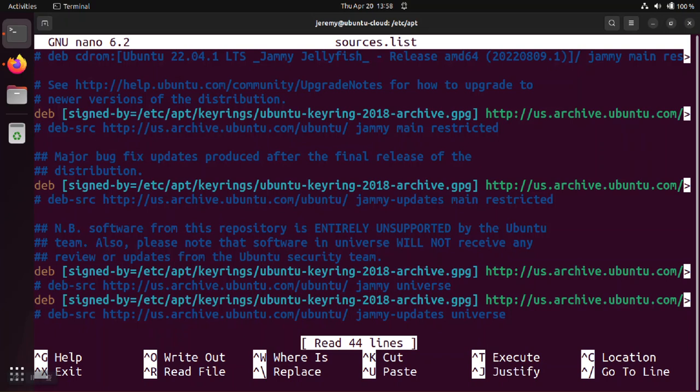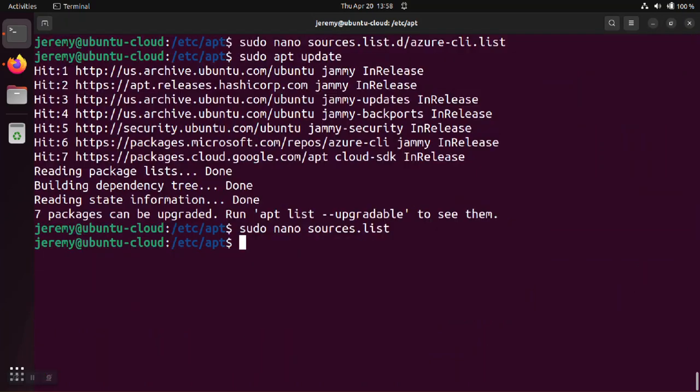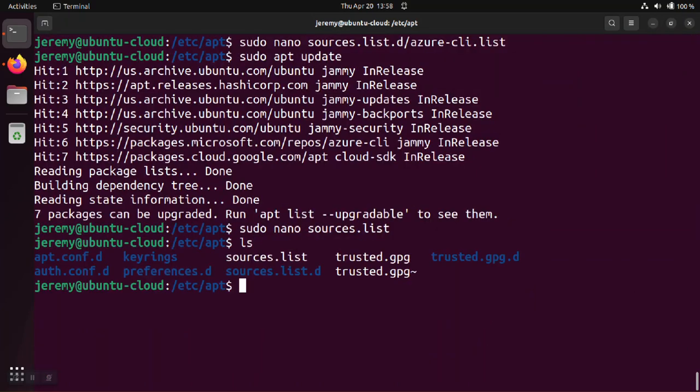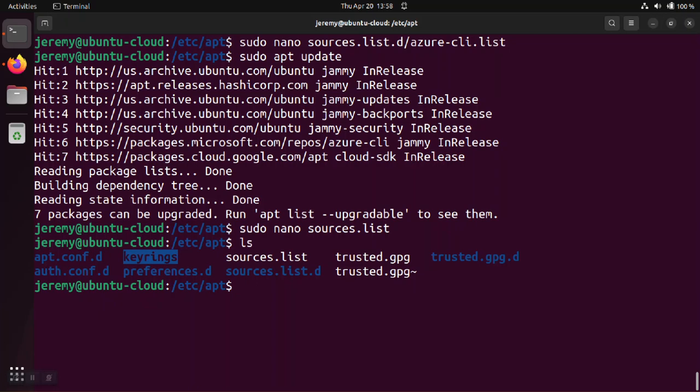So one other thing about this: there is a folder trusted.gpg.d where formerly these keyring files were kept but that's fallen out of favor and the current methodology is to have this keyrings directory for any software that you are managing.